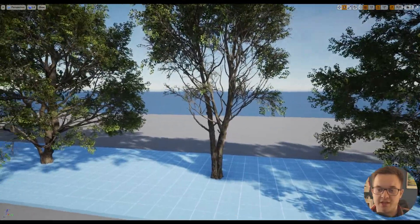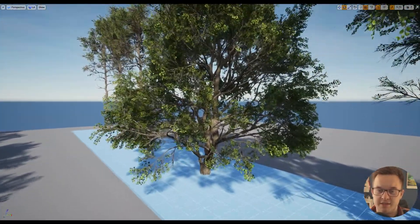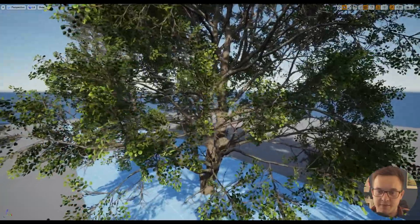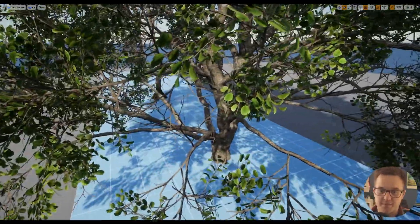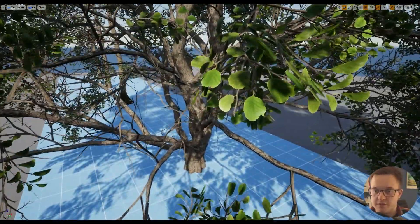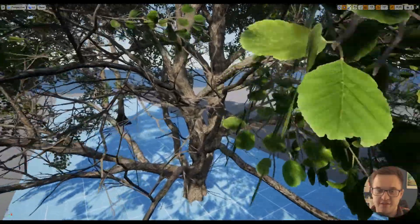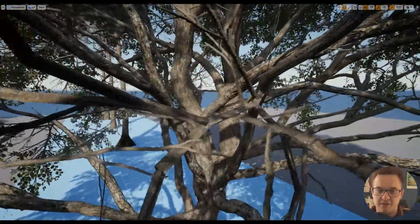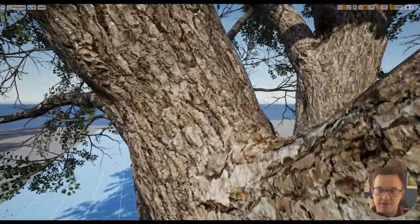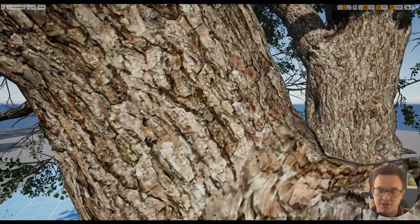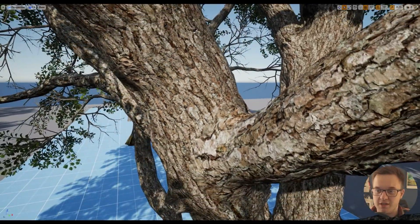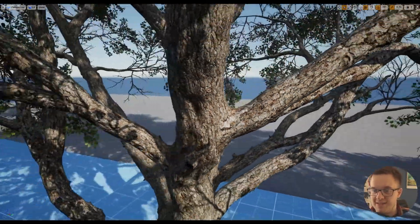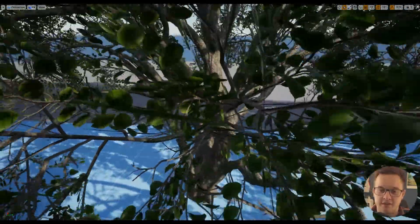Just to show the kind of fidelity of these, if we speed up a bit and then slow down, you go to the leaf level, fly through, go to the branches and the trunks, and you can just see how amazingly detailed they are.